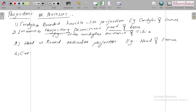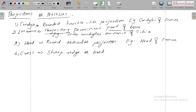Then the next one is crest — a sharp ridge or border.